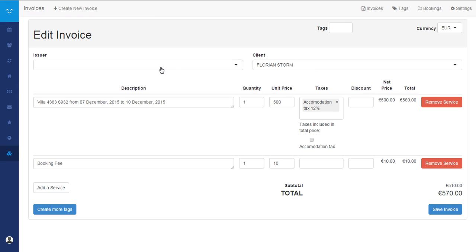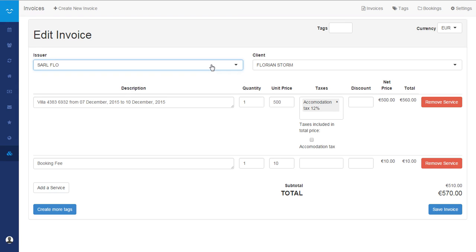Now you have your invoice. You have your client name that is recorded here that comes from the booking, and you just need to select the issuer.